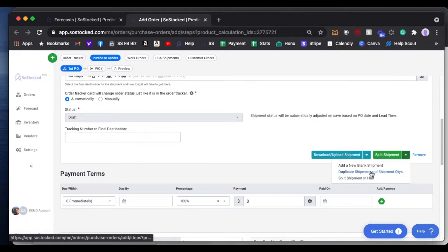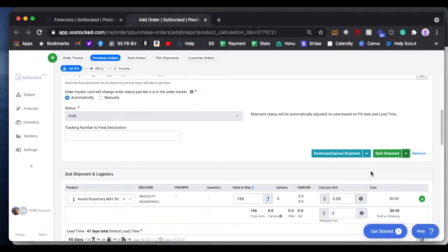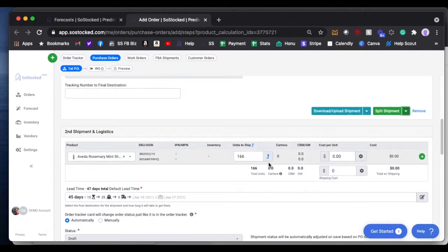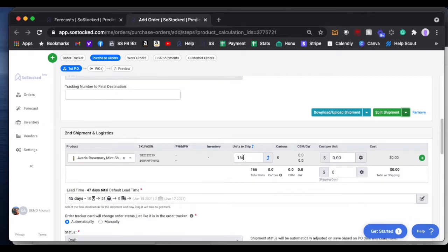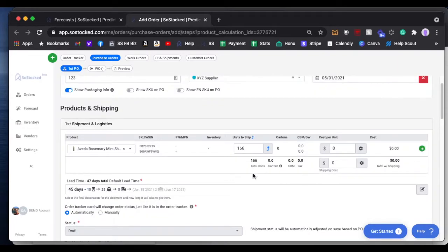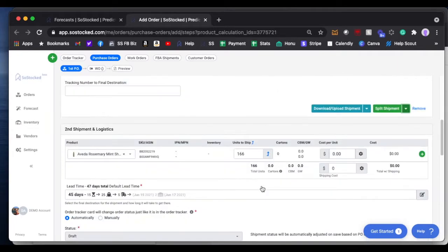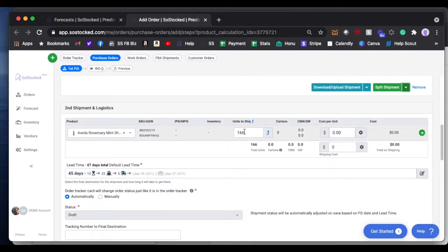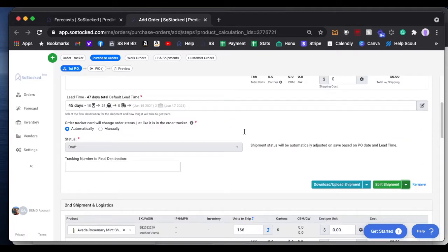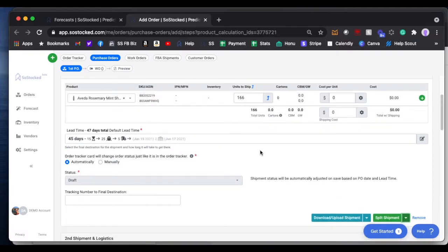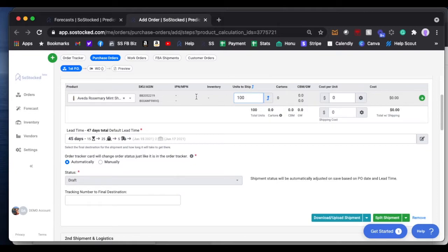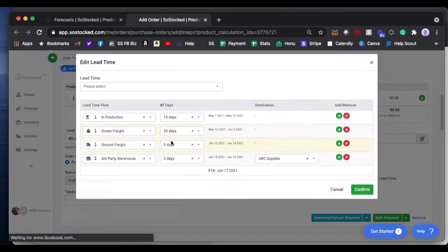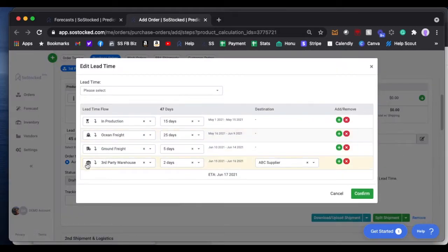For this example, I'm going to duplicate the shipment and shipping quantities. As you can see, it literally just duplicates 166 and 166. SoStocked is not going to do the math for you on this, so if you're shipping a portion of it, let's say I want to send 100 by my default lead time, which is going to my warehouse,